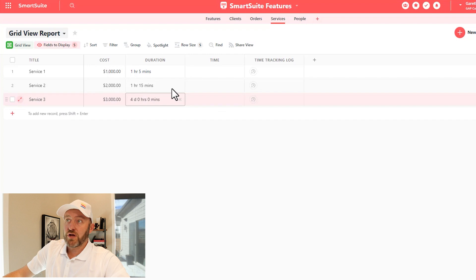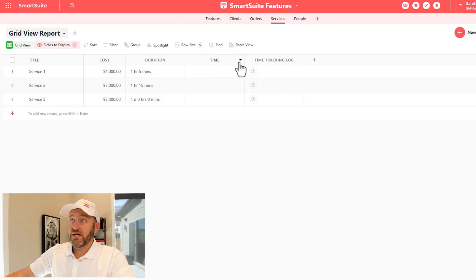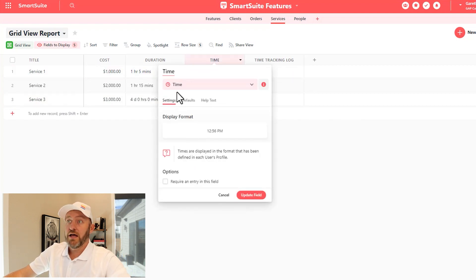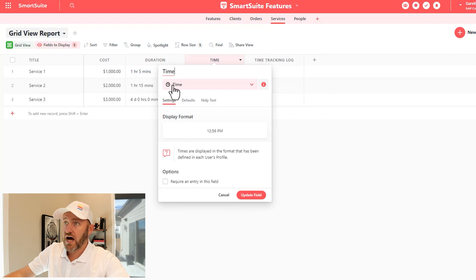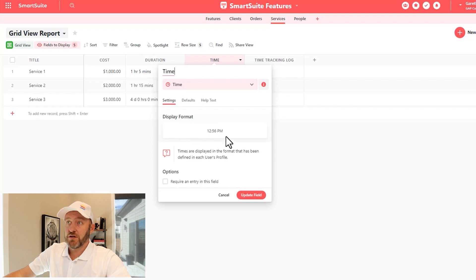Now let's look at the time field itself. This again, going into the field settings here is simply a field type called time. And there are no other display format options here. This is the only way it can show up.